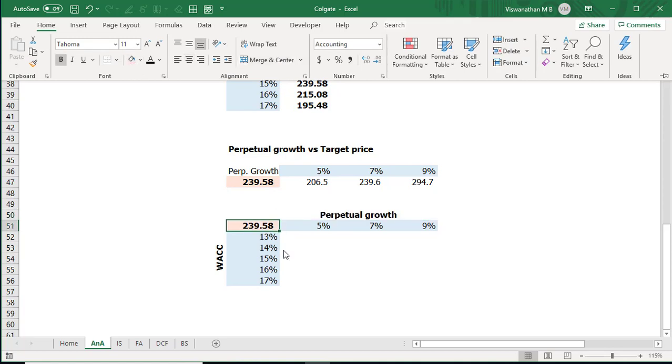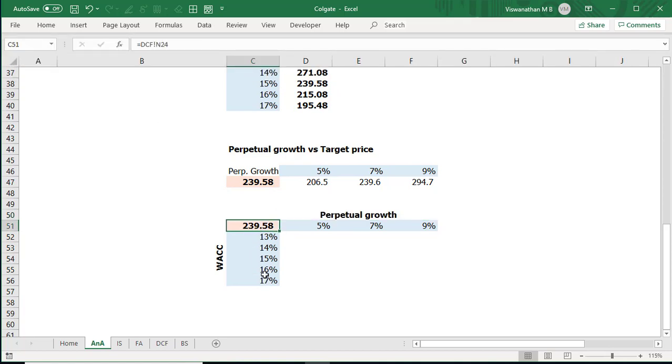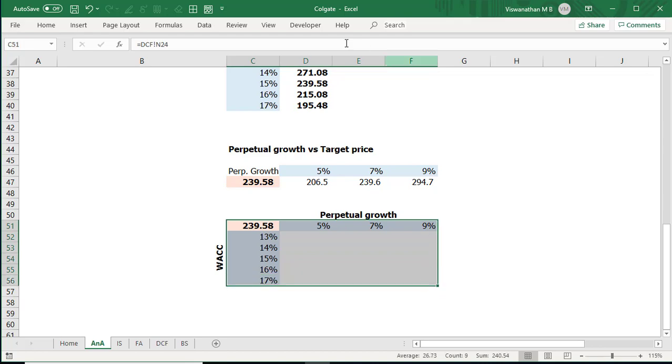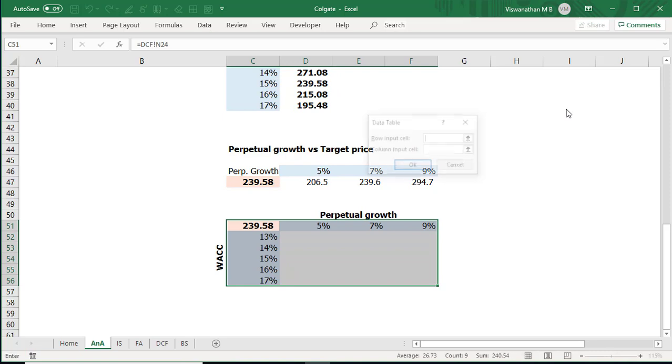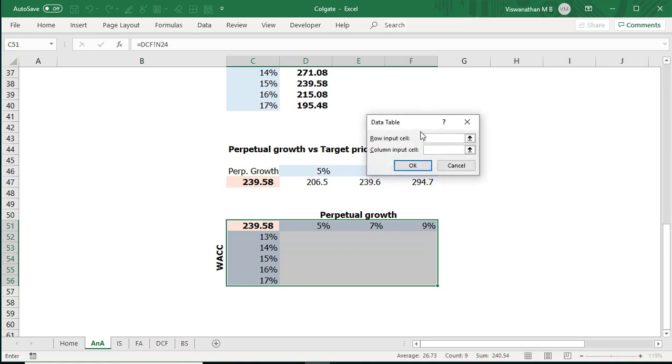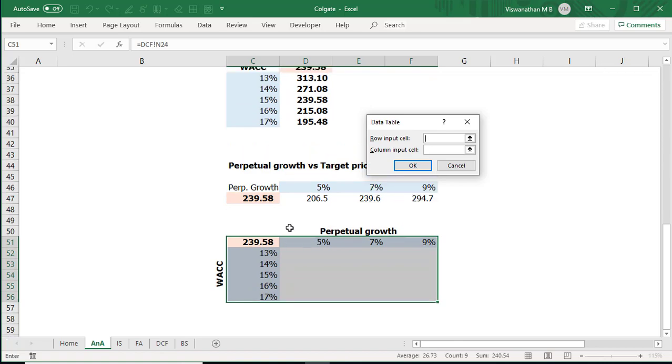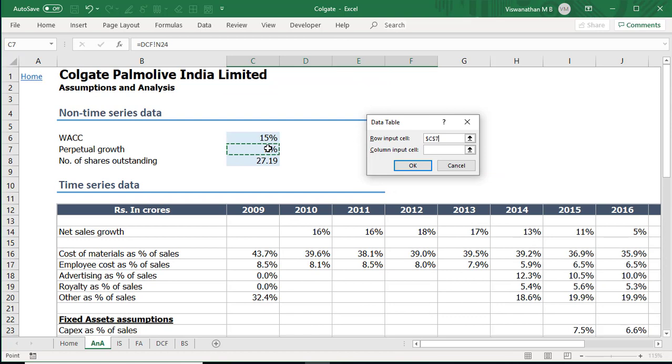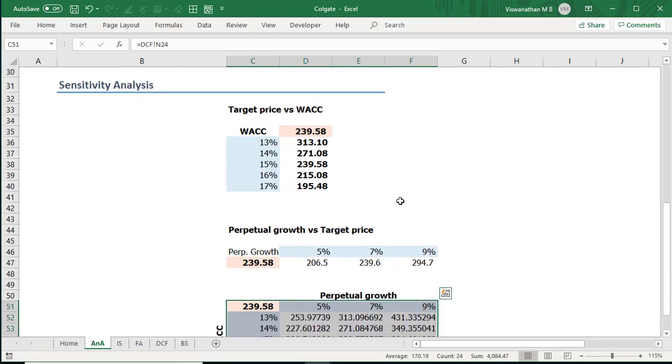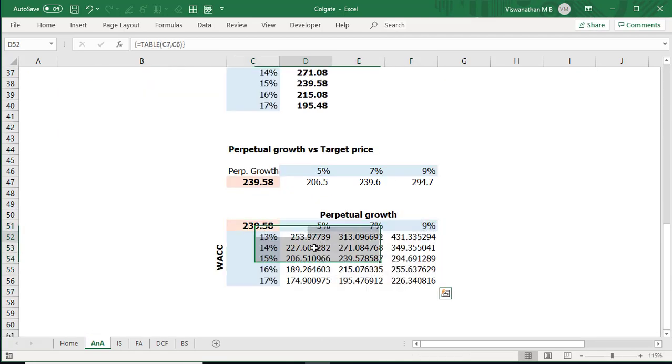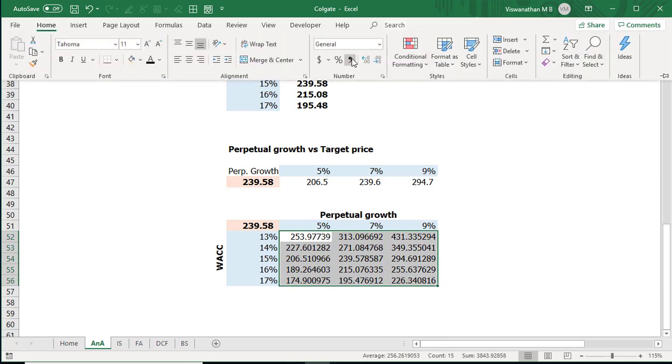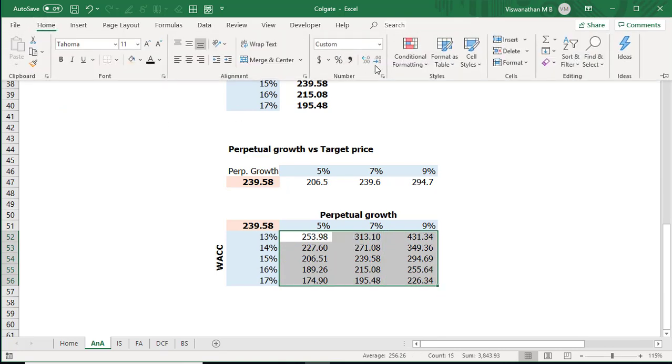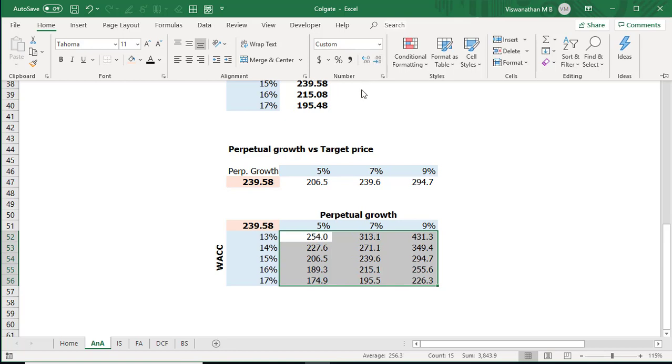Now what we're going to do is we're going to select this table data what if analysis data table. This time if you look at it we have row input as well as column input. The perpetual growth has been arranged in a row format the WACC has been arranged as a column input. So the inputs mentioned in my row pertain to cell C7 which is a perpetual growth and the inputs arranged in column pertains to WACC which is cell C6. I'm going to select them click OK and now we see a table that gives us the effect of change in WACC as well as perpetual growth on our final fair price.